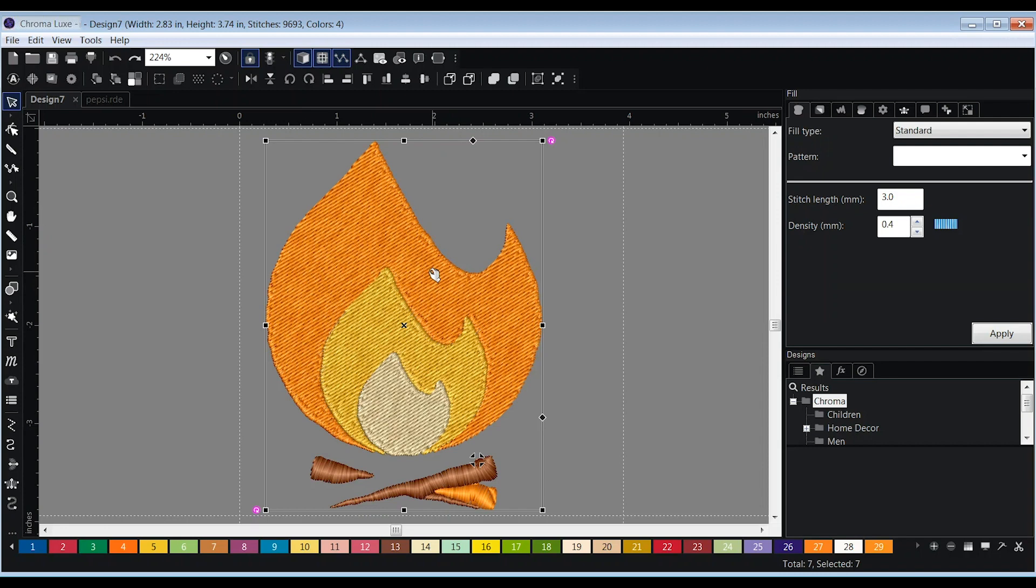When the software auto-digitizes, the different elements of the design do not overlap. They only touch at the edges. This can cause registration issues when embroidered, which is when gaps form in between the two touching elements due to unforeseen shifting. To compensate for this, you must create an overlap of these two elements.